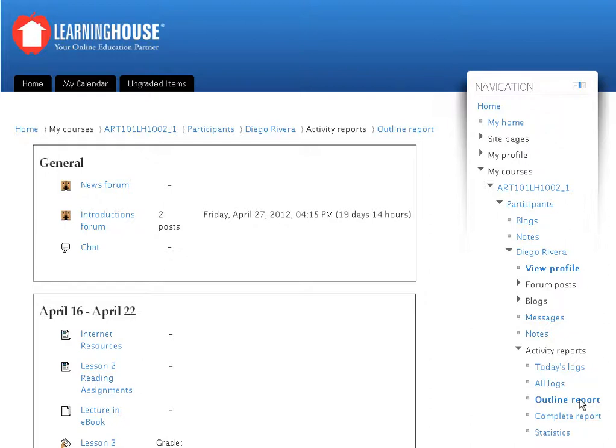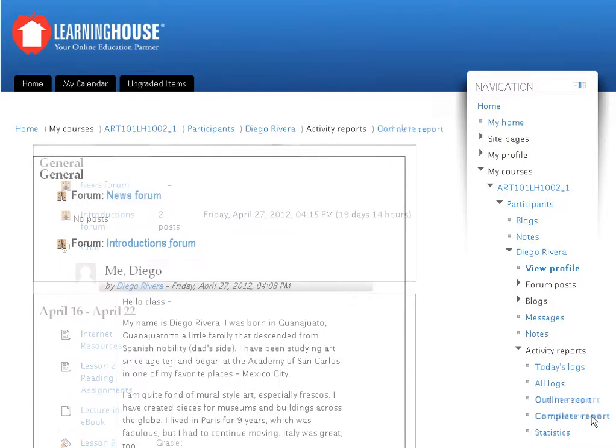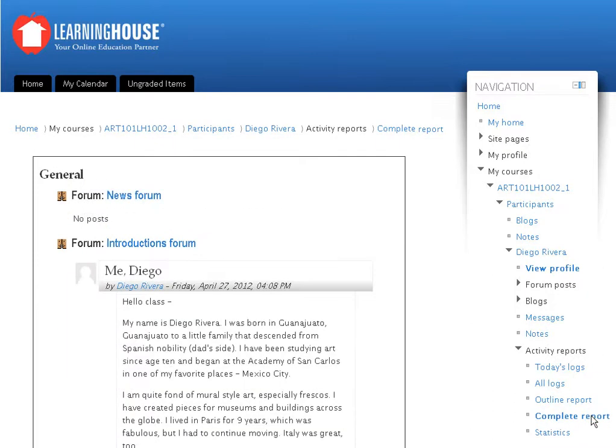To view a report in the complete form, click the Complete Report link in the list. This is a complete report. It lists all student submissions and any feedback given by the instructor, as well as all forum posts.